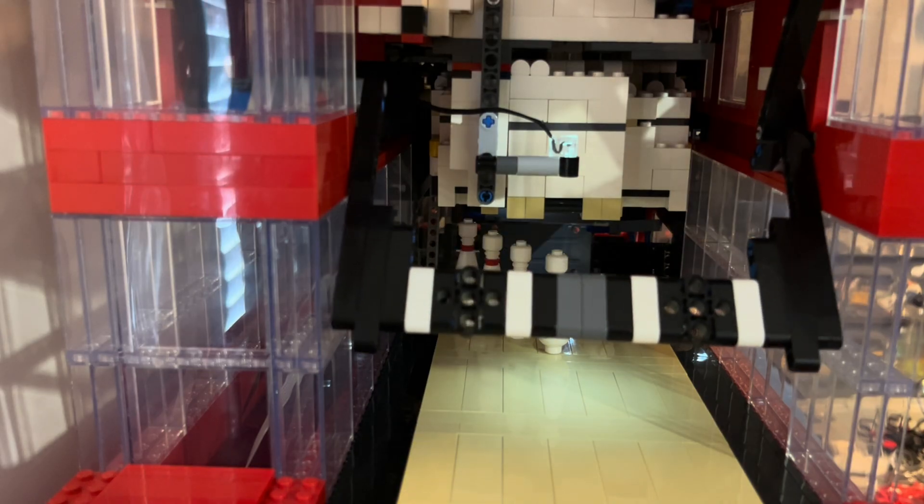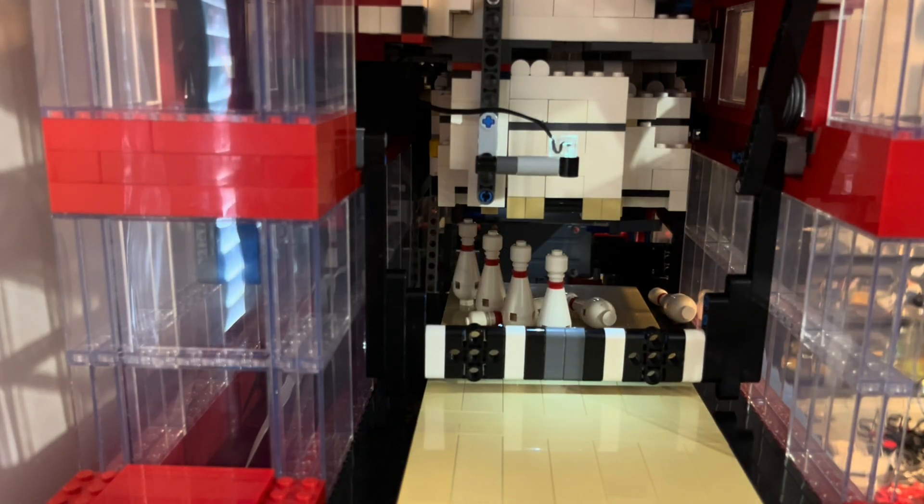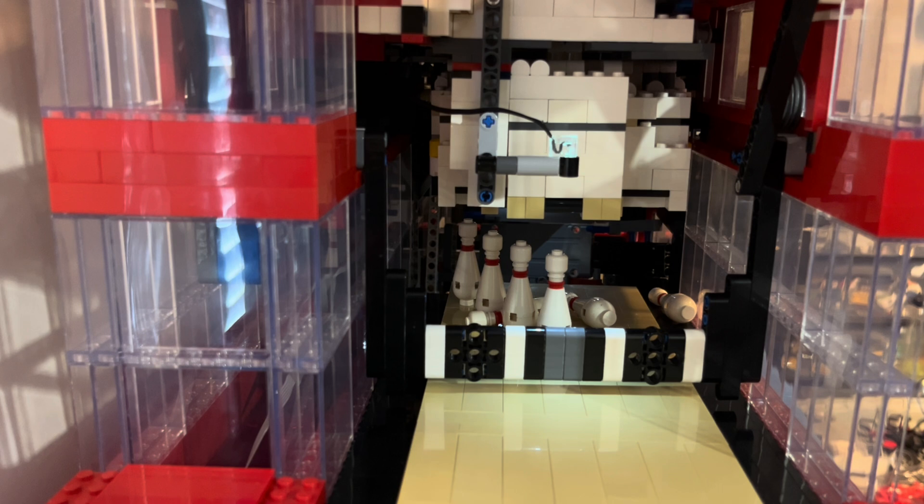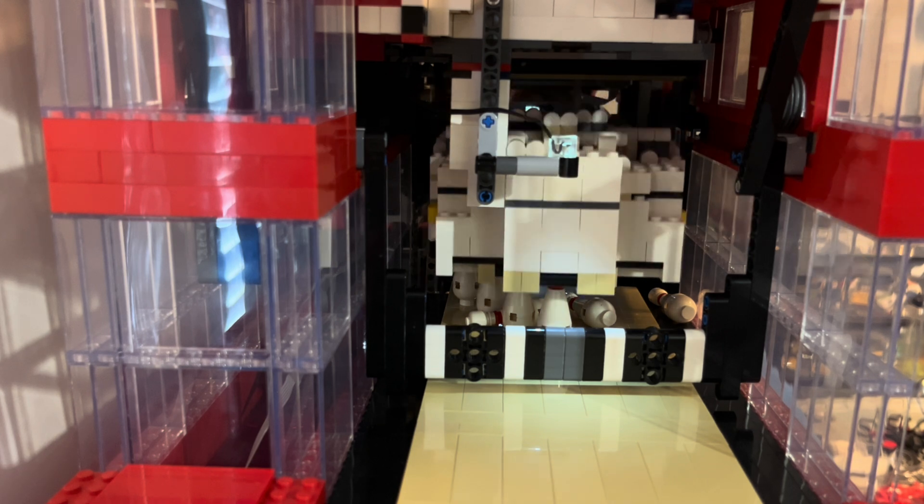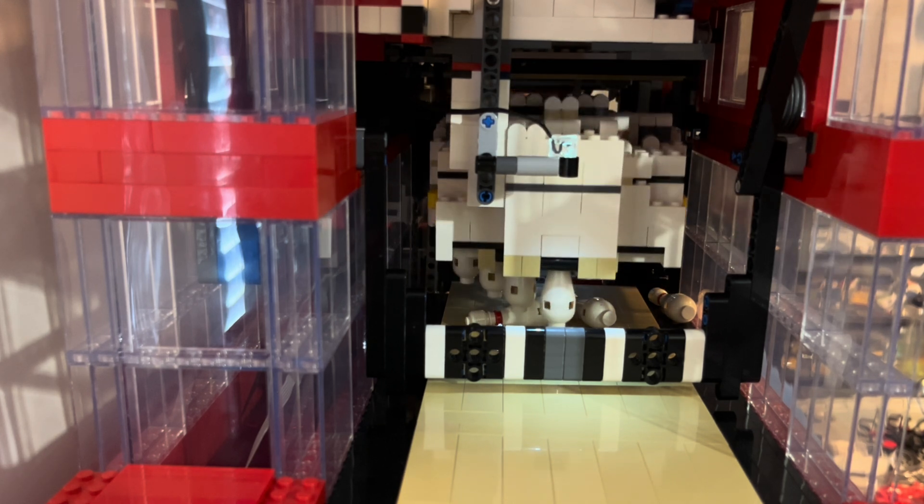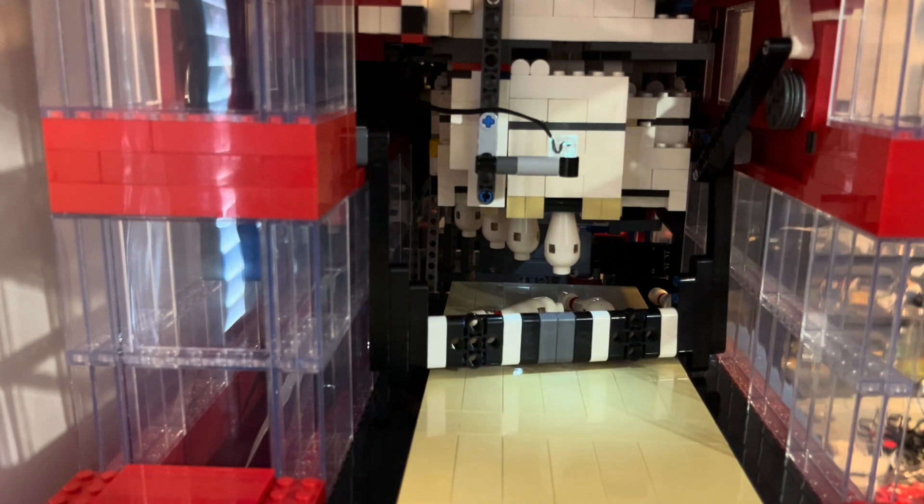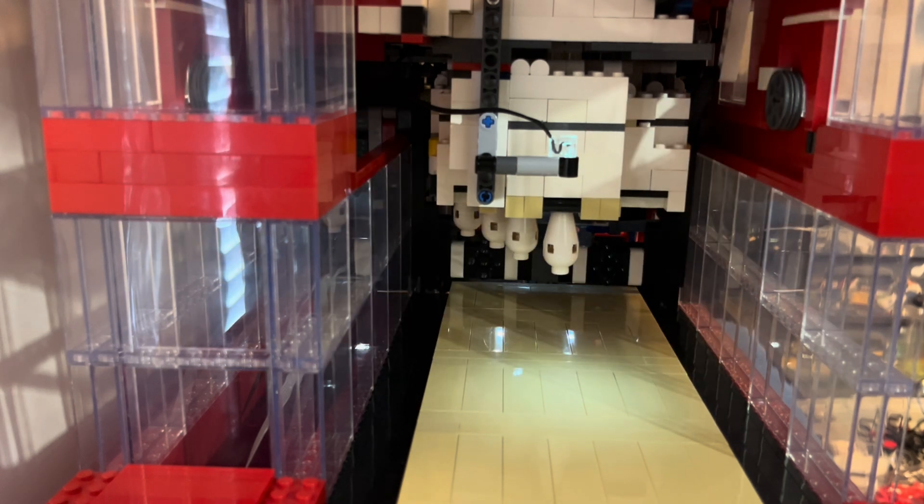The machine then detects that you bowled and lowers the pin sweep, then lowers the pin setter to pick up the remaining pins. Once those are lifted up, then the pin sweep can fully sweep to brush those pins into the recycler pit.